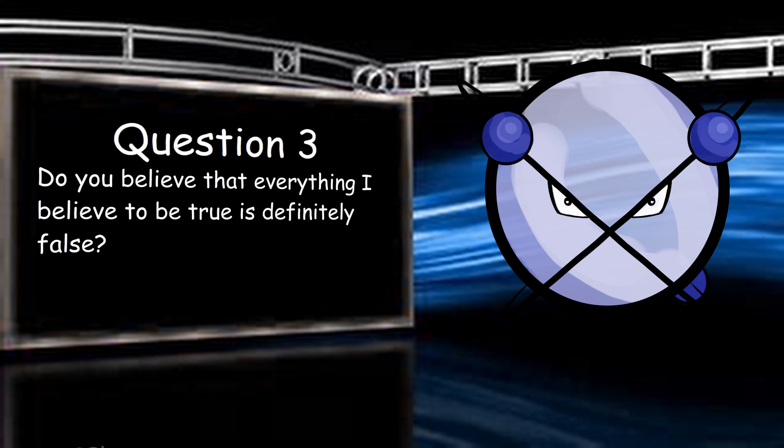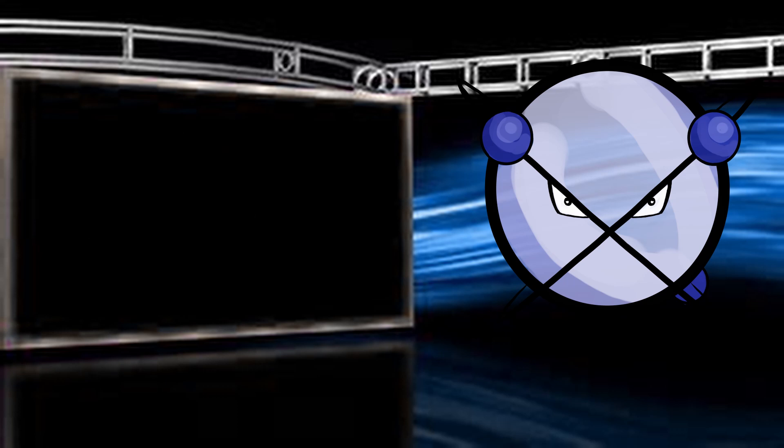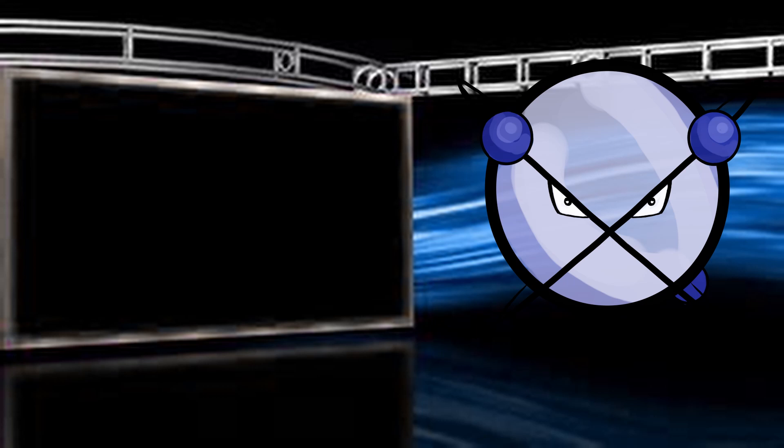Do you believe that everything I believe to be true is definitely false? Again, that depends on what we're talking about. My last answer covers that for the most part, but here I would add that I don't know what you believe on everything. We've only discussed a few things. Do you believe if we disagree on something that I simply misunderstand the subject, and am either uninformed or misinformed?